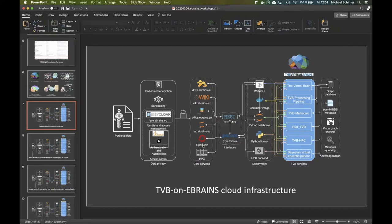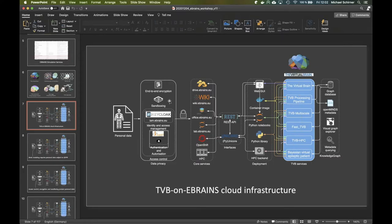We talked about the eBrain's core services: a file system, a wiki, office services, JupyterLab interface, the OpenShift container and cloud management system, and our high-performance backends that are all connected via a RESTful API using Unicore. These connect the different deployments of the different TBB services.